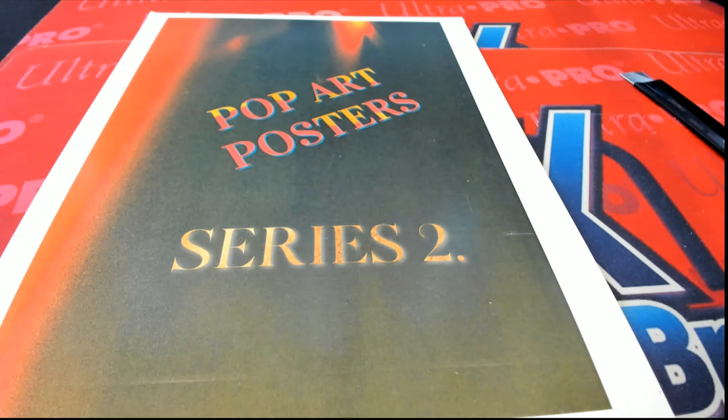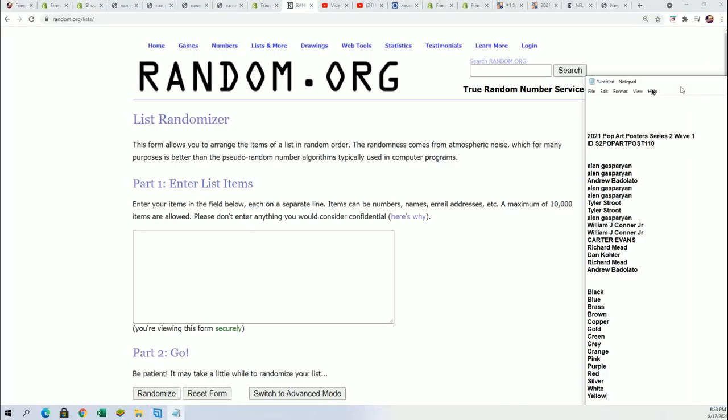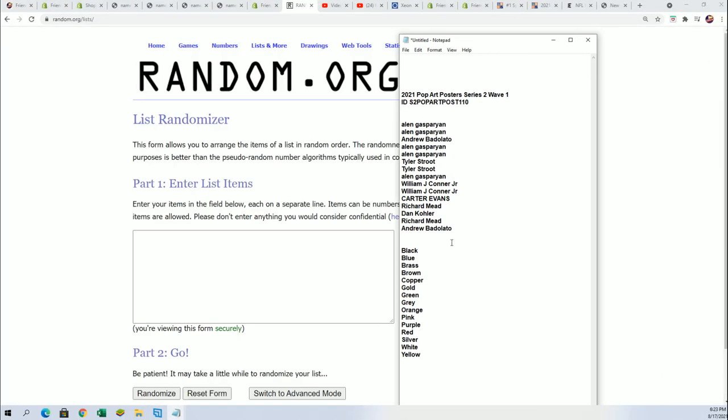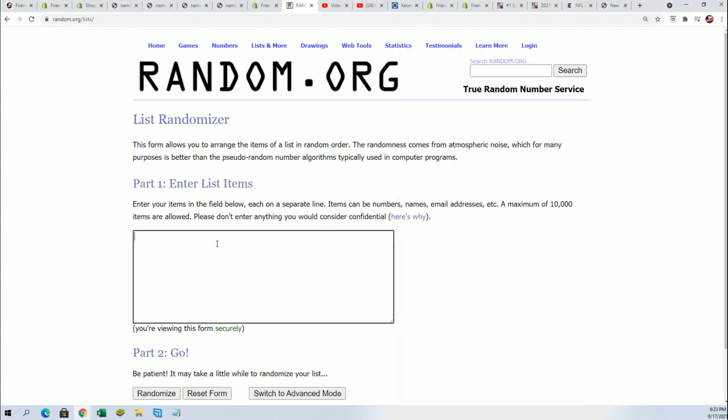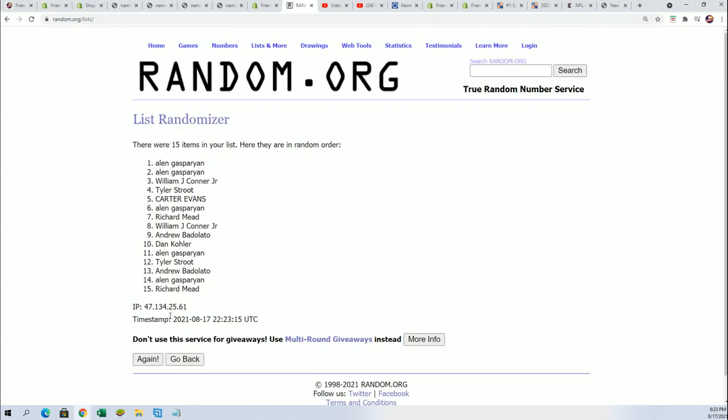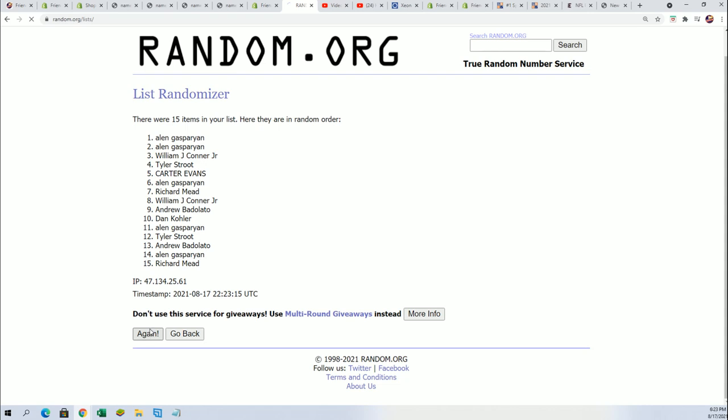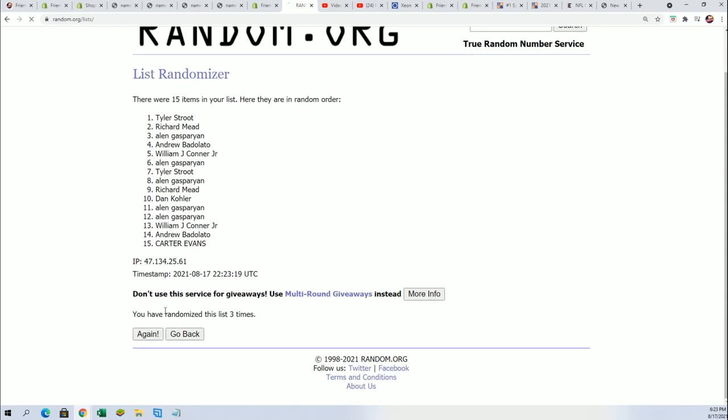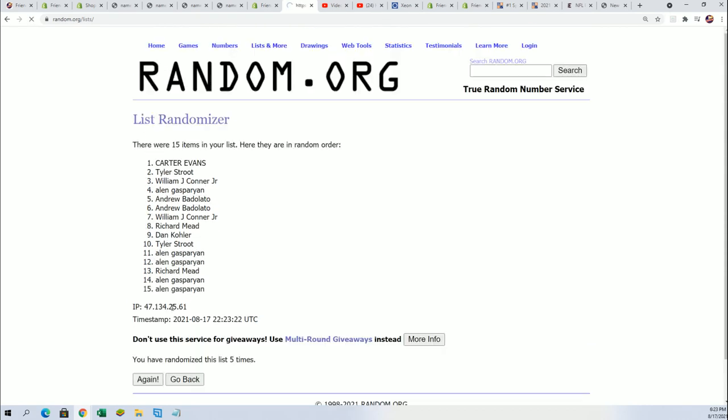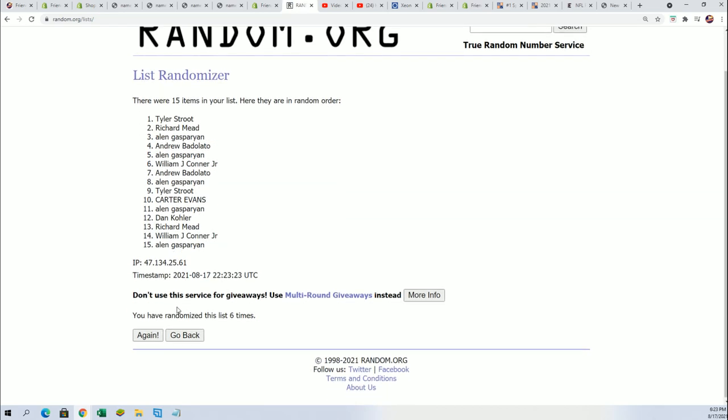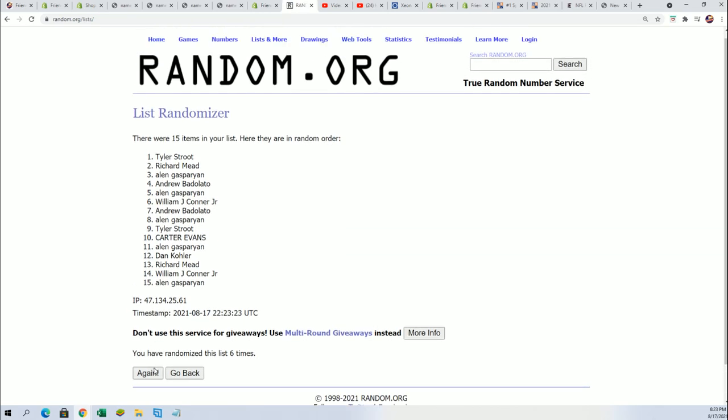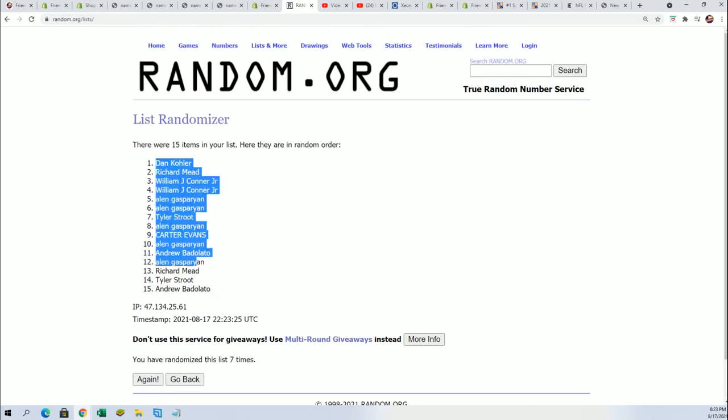So we're going to randomize the owner name seven times, randomize the color seven times, stack the lists up side by side. That's how you get your random color. All right, lucky number seven, the first random is finished.